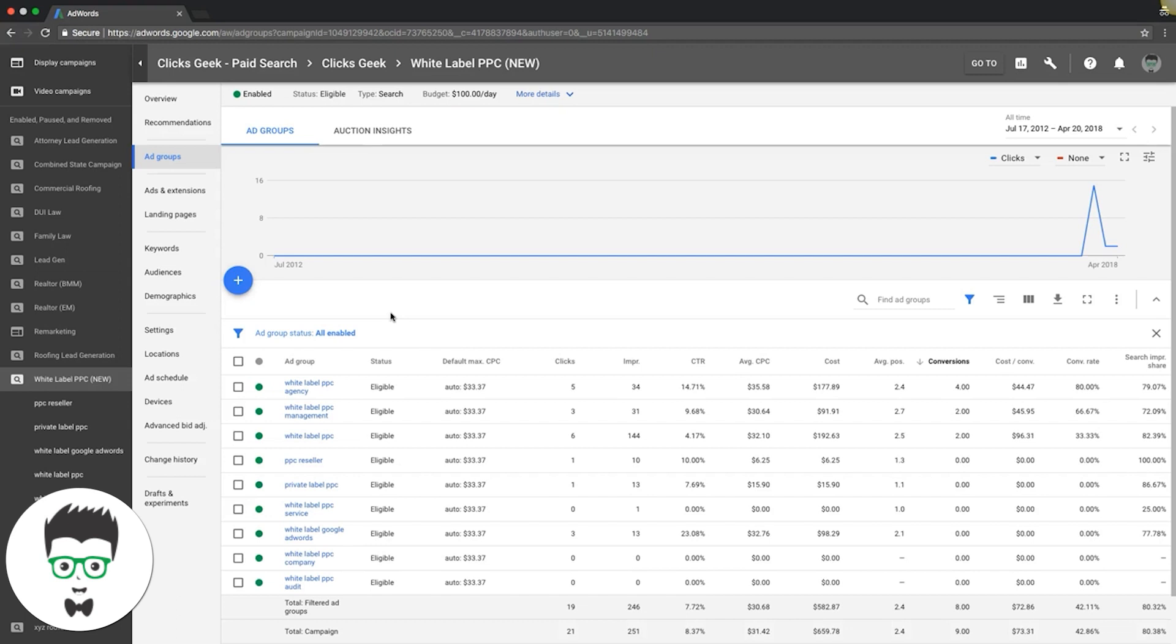You pause the keyword in the ad group you took it from, because otherwise you're competing with it and it's going to hinder your performance. That's really it guys, pretty self-explanatory. I highly recommend you check it out.